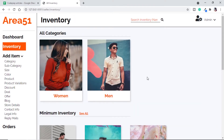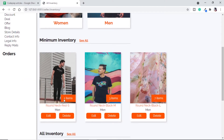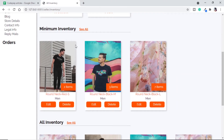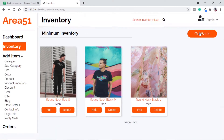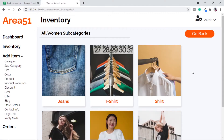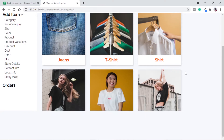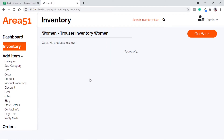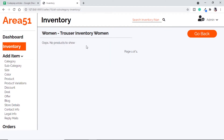In our inventory we have all categories, we have minimum inventory where we will get items that are remaining, and then we have all inventory. If we click on any of the minimum or all inventory we will see their complete pages. Under all categories we have two categories, and if we go into any one we will get a list of all the subcategories available. If we click on any subcategory we will get the products — since there are no products we are getting 'no products to show'.